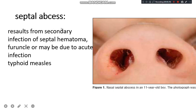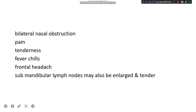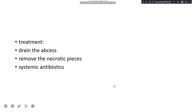Septal abscess is always due to secondary infection. It can result from an untreated septal hematoma, from a furuncle, or from acute infections such as typhoid. Clinical features include bilateral nasal obstruction, pain and tenderness over the tip of the nasal septum, fever and chills, frontal headache, and enlarged tender submandibular lymph nodes. Treatment involves draining the abscess, removing necrotic pieces, and administering systemic antibiotics.